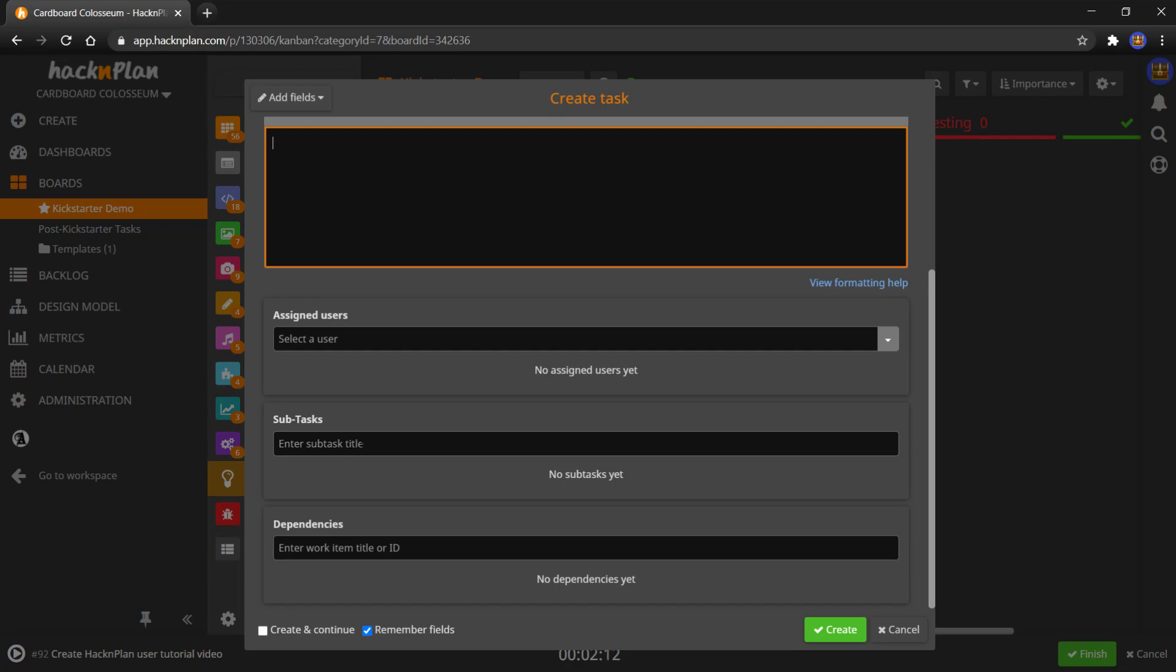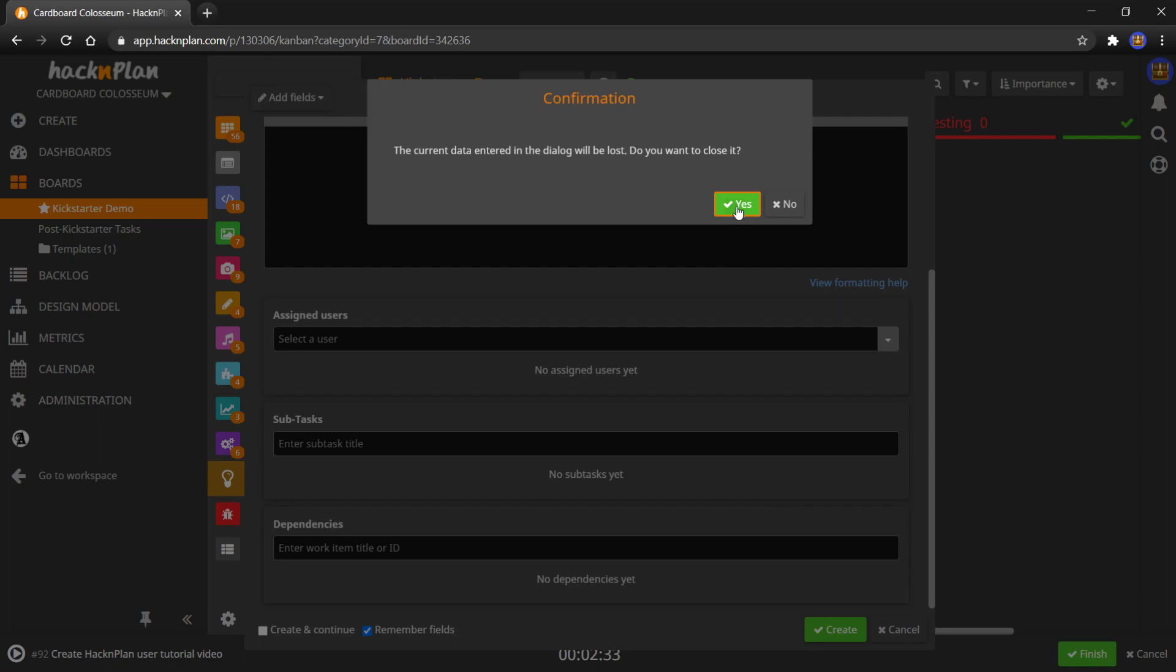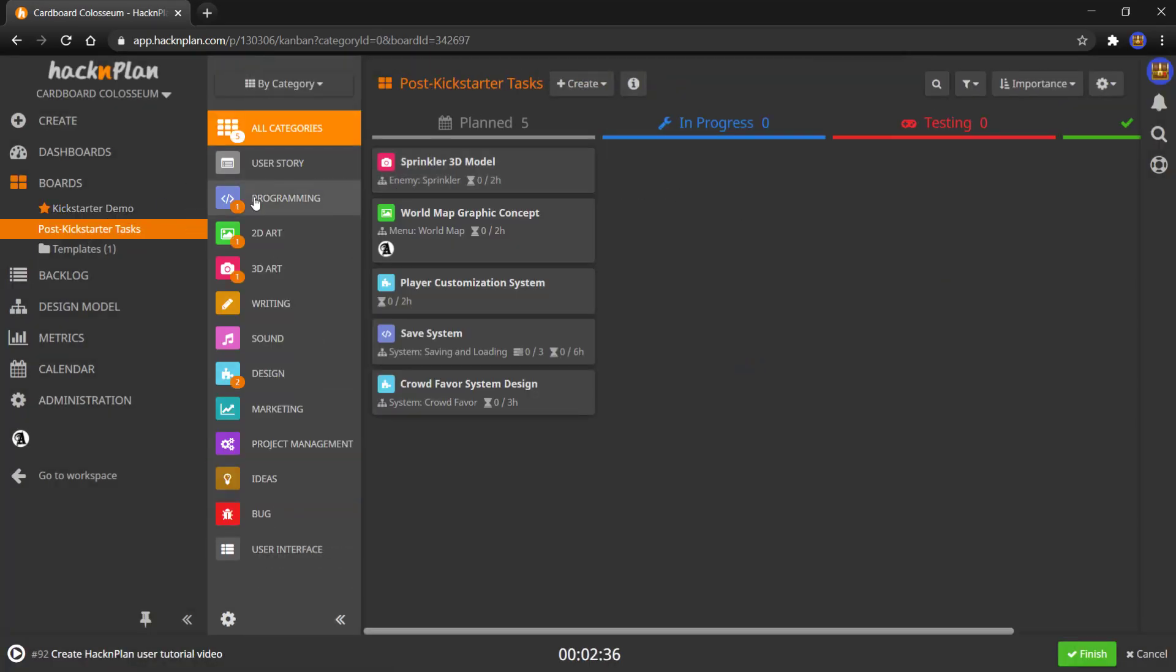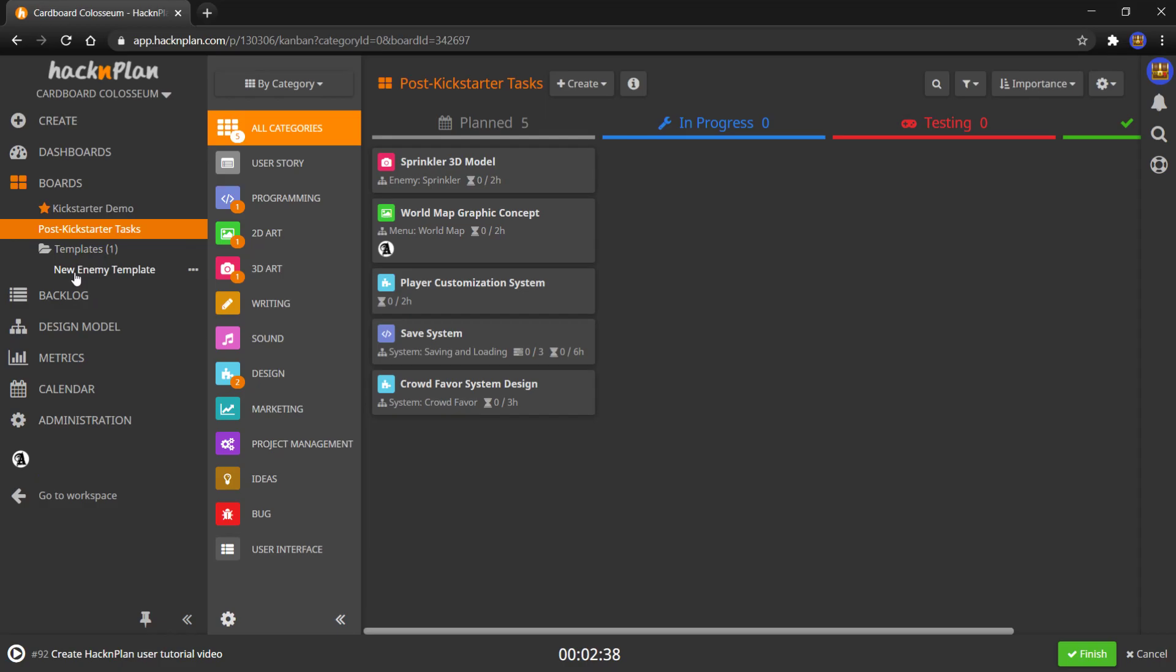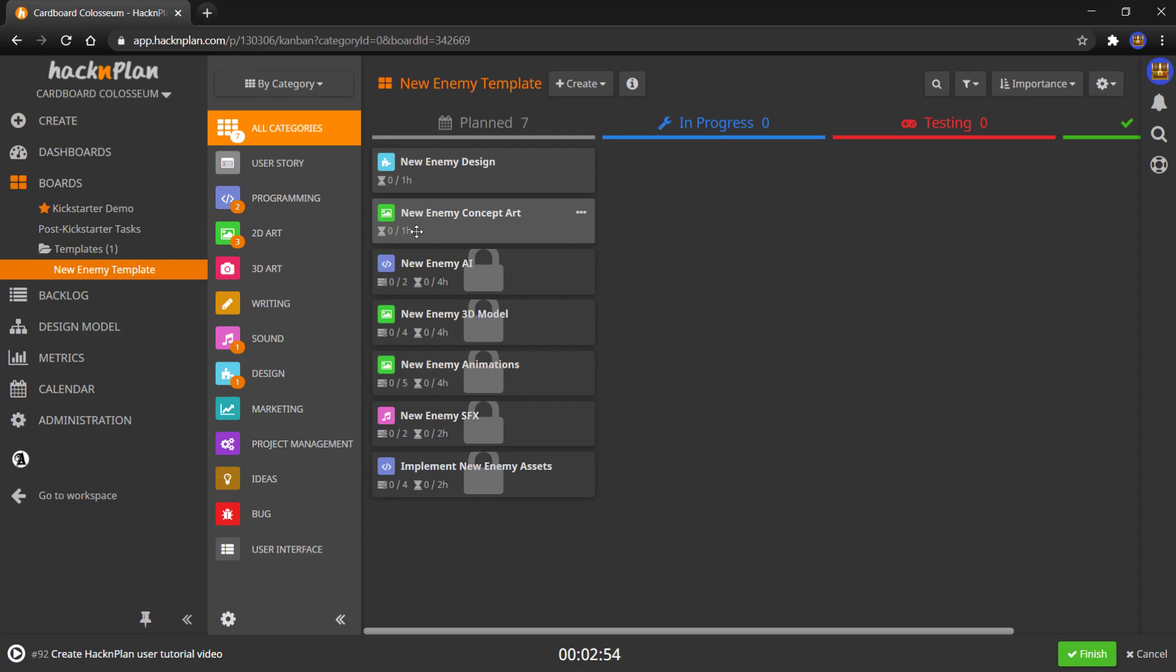But if you were working on a 3D model, your subtasks might look like the model, the weapon for the model if it's an enemy, texturing it, that sort of thing. And then dependencies. Dependencies might be, okay, I want to do animations, so I need to have the model first. So your dependency of an animation task is the model, which I actually have a template board called new enemy template, which is set up with some tasks you can check out. So a new enemy design, a design task might take an hour to design a new enemy, might take two or three, who knows, that can be changed later. Concept art for that enemy, then enemy AI.